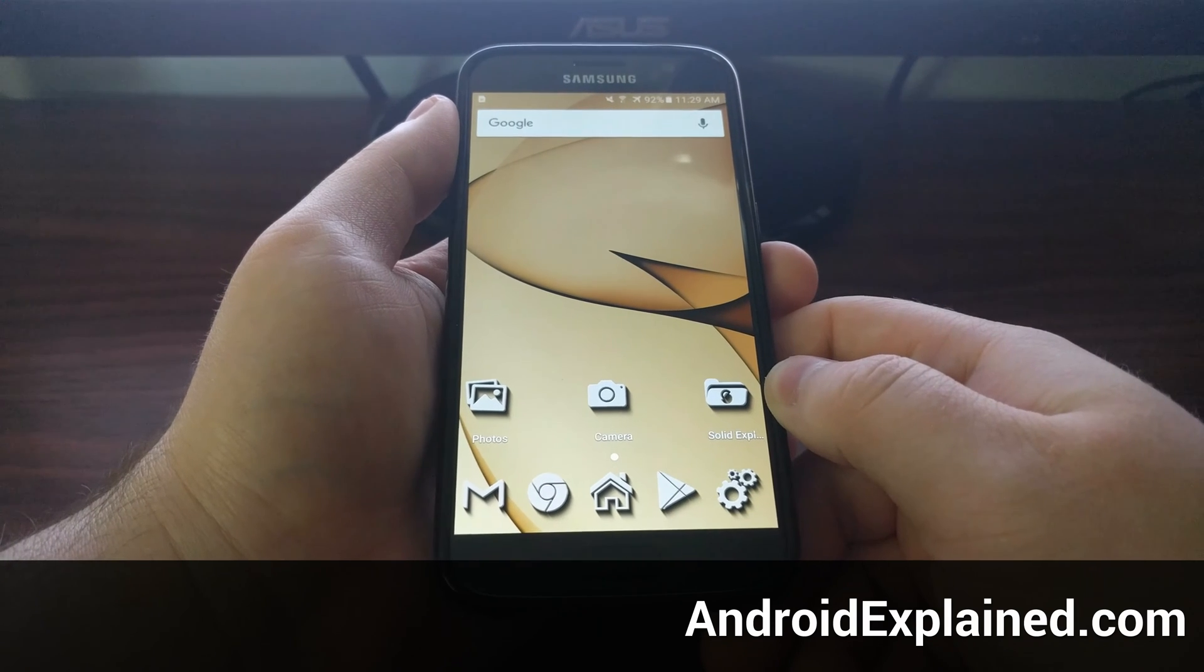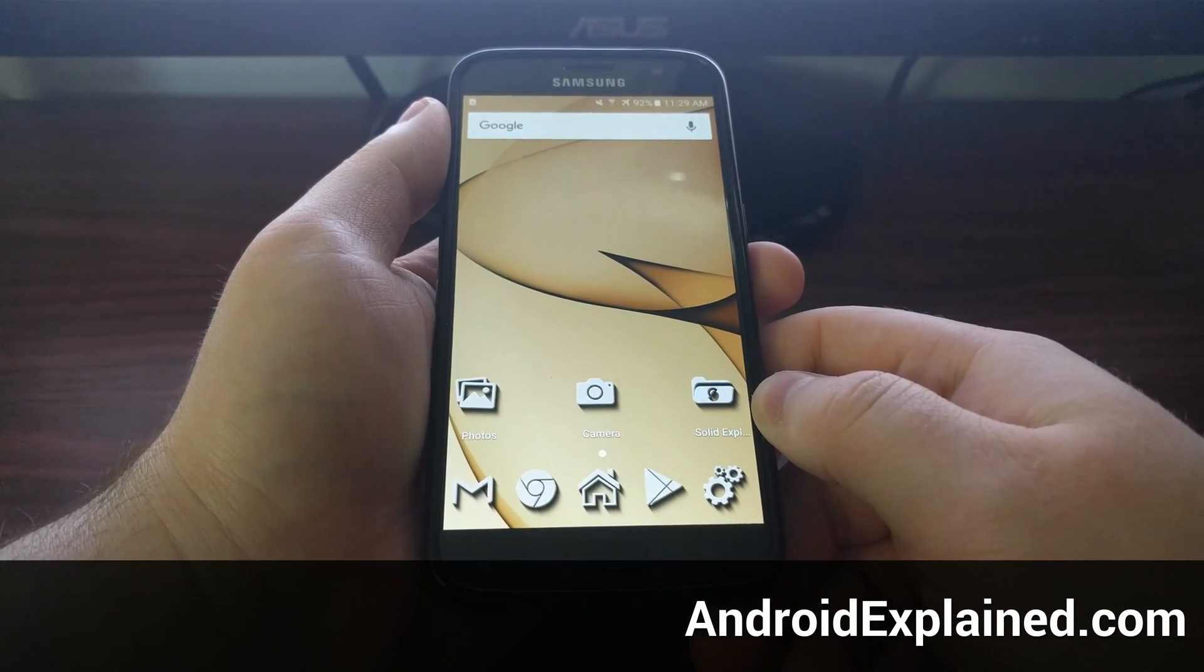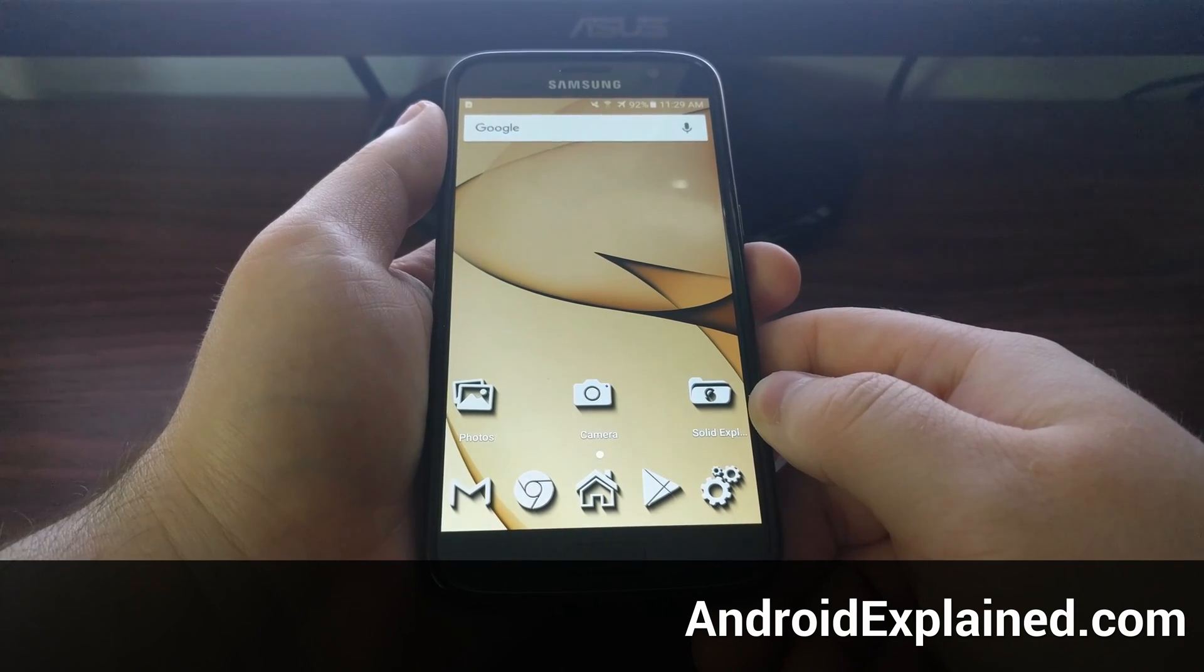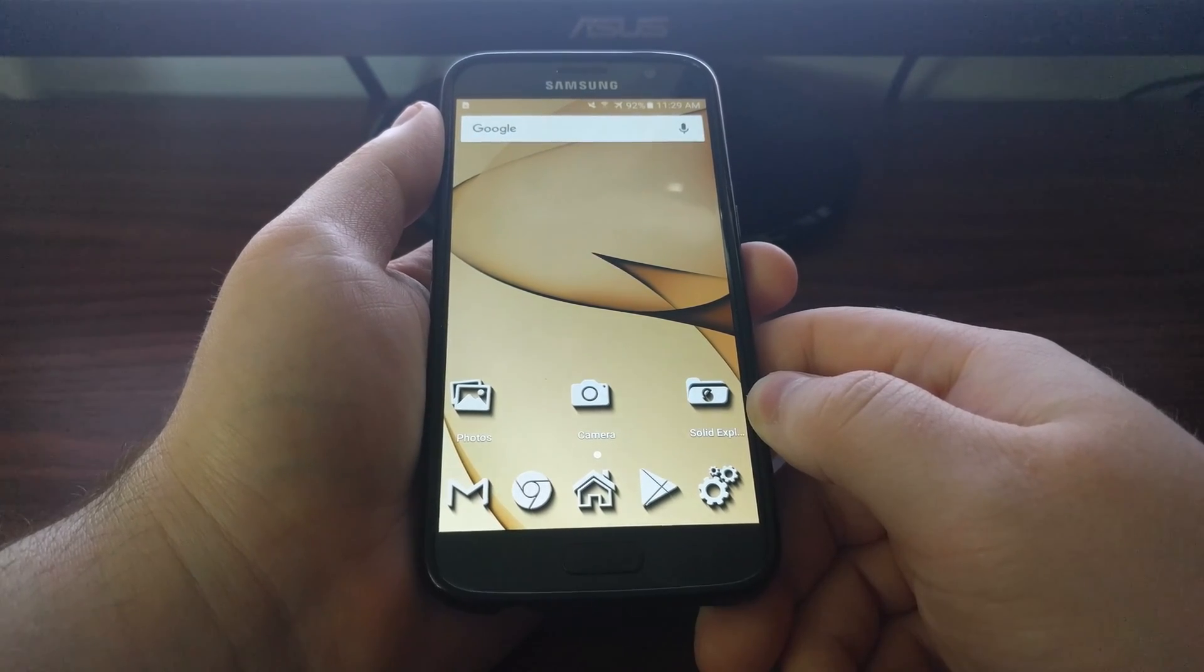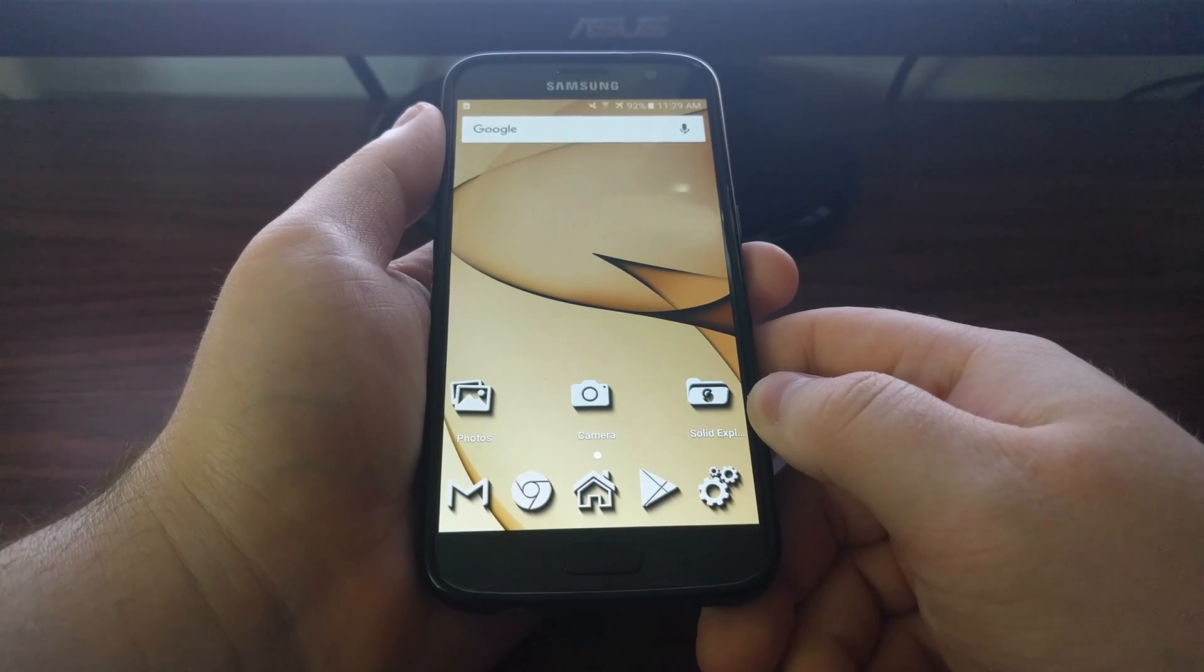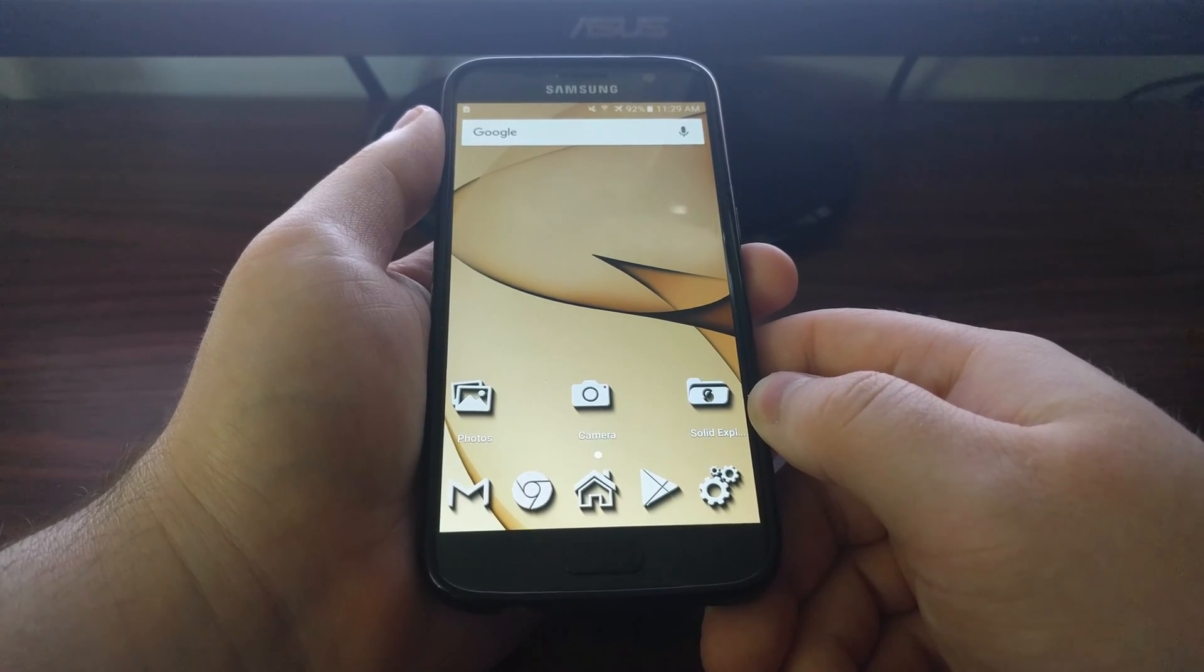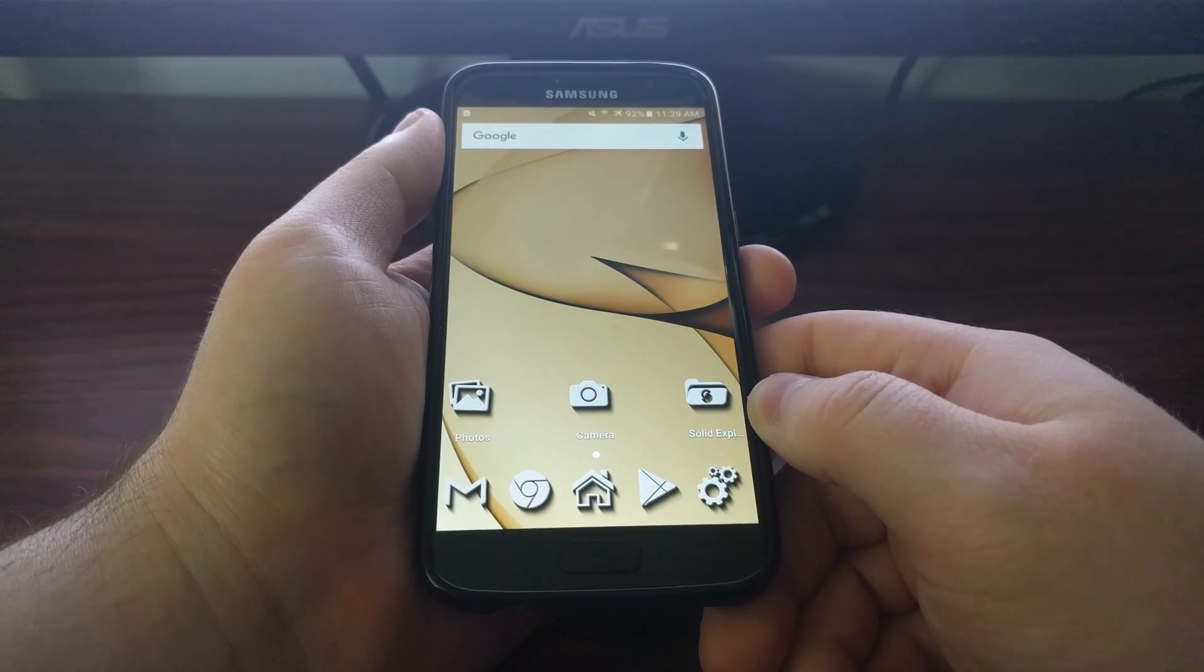Until last year, Samsung flagships had a removable battery. This meant that anytime the device would freeze up or become non-responsive, all you would have to do is pull the back off and take the battery out. Then you could put the battery back in and start the device back up like normal, and that would fix the problem.